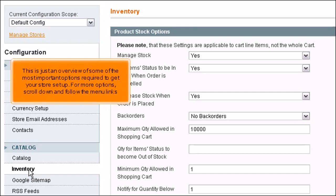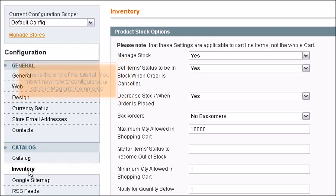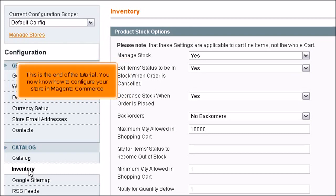This is just an overview of some of the most important options required to get your store set up. For more options, scroll down and follow the menu links. This is the end of the tutorial. You now know how to configure your store in Magento Commerce.